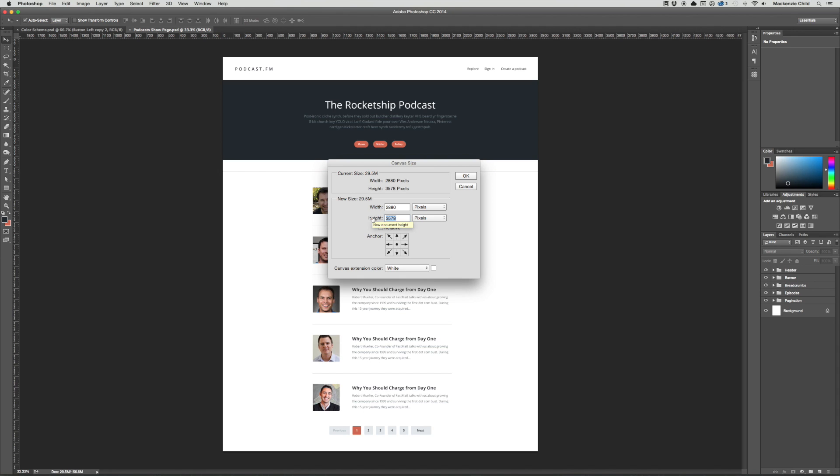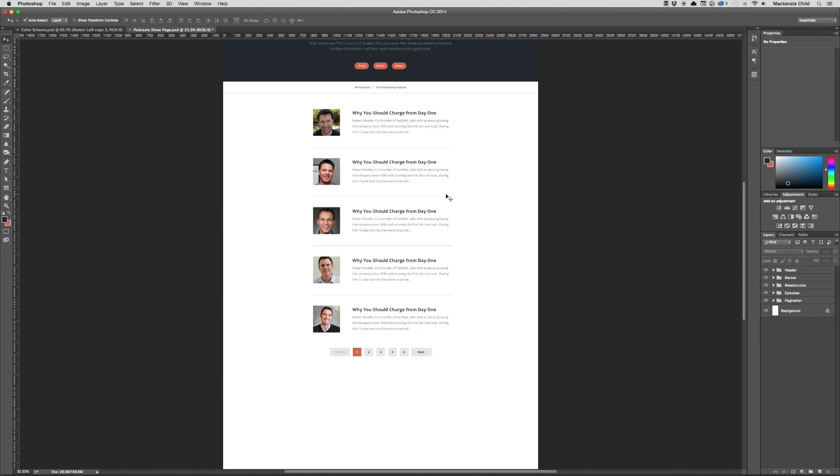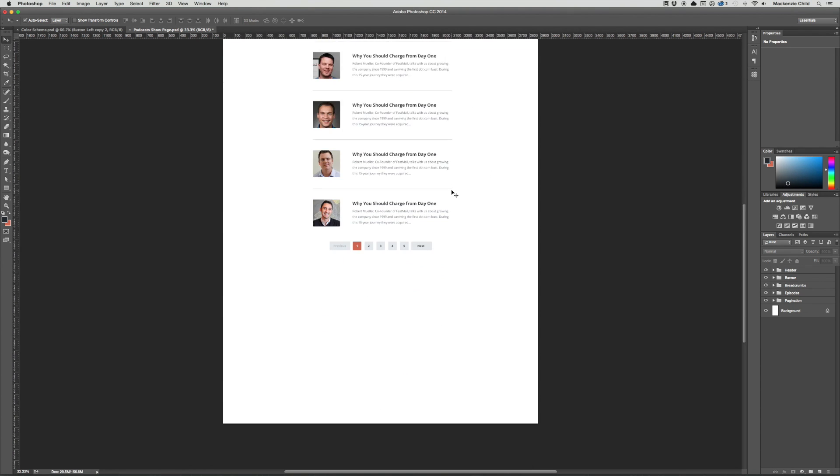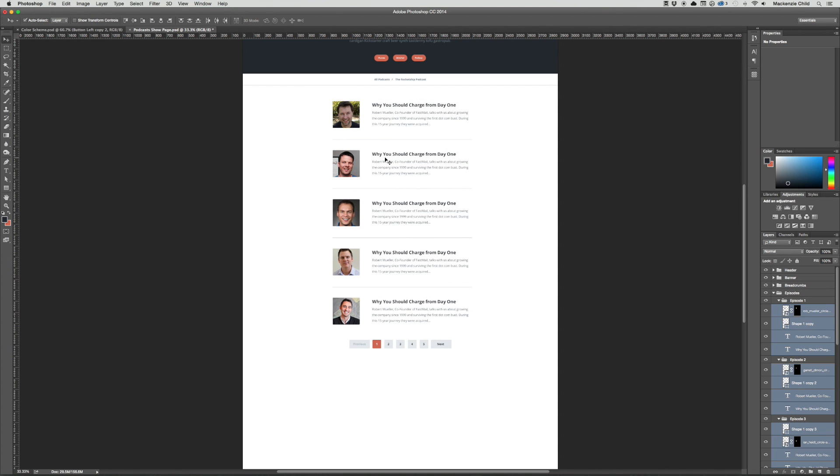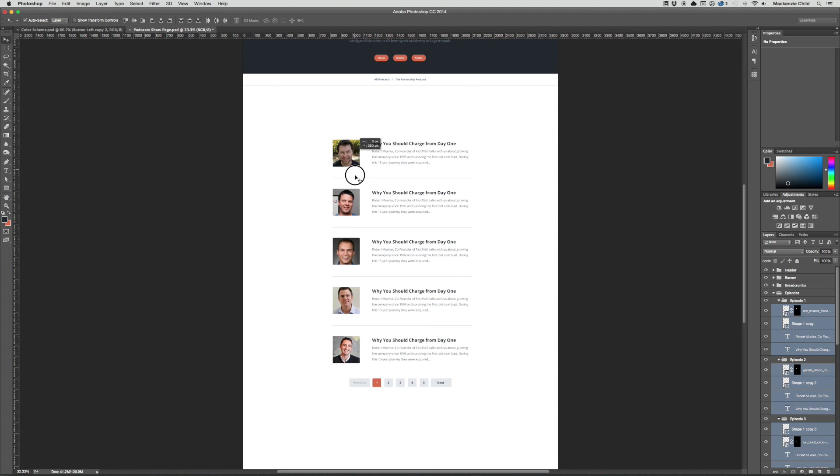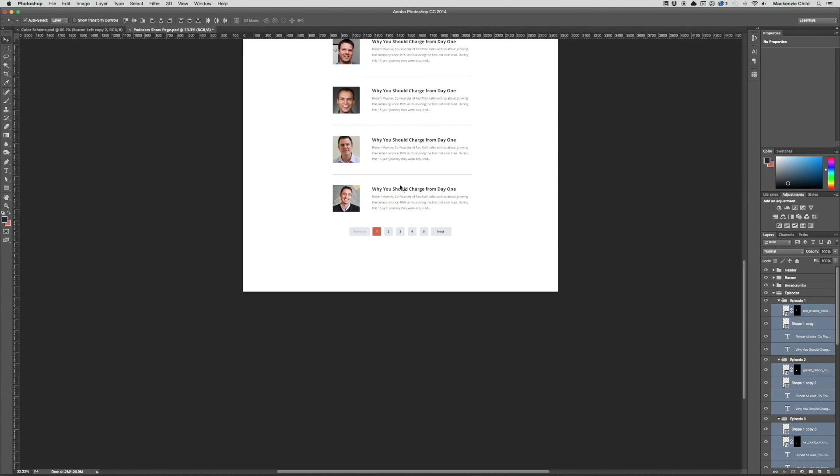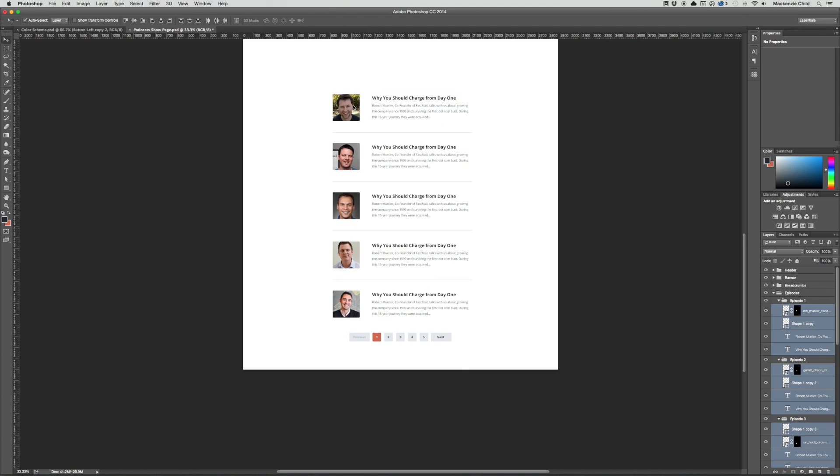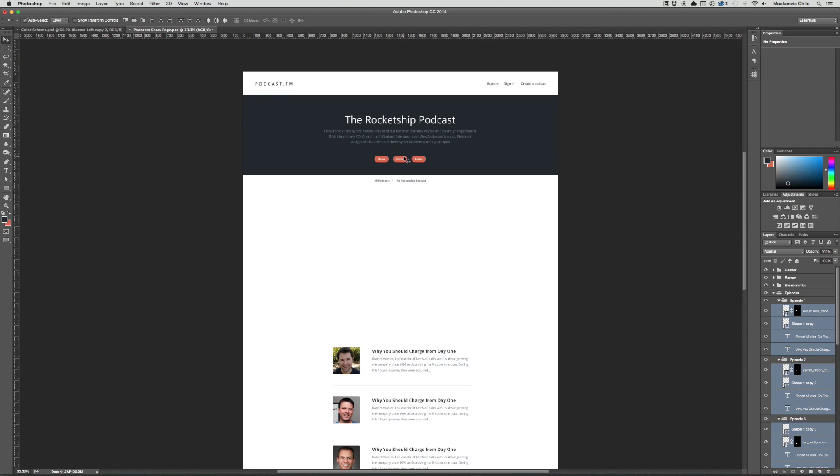Then I'm going to hit this top arrow so it grows from the bottom instead of from the middle. I'm just going to grab all of this content right here and then move it down so we have room to work with. Perfect.